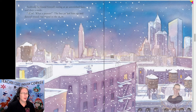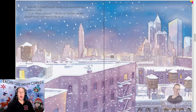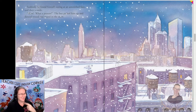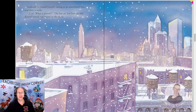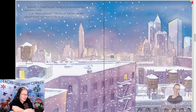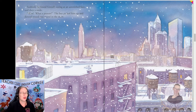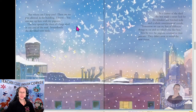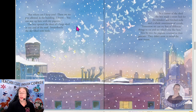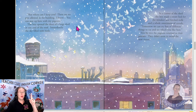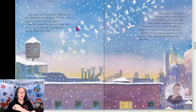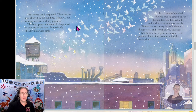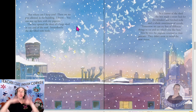Suddenly he found himself staring at an astonished face, and then a smile. The boy picked him up and danced around and round in the snow. The boy opened the door of a large shed at one end of the roof, and immediately the sky filled with birds.